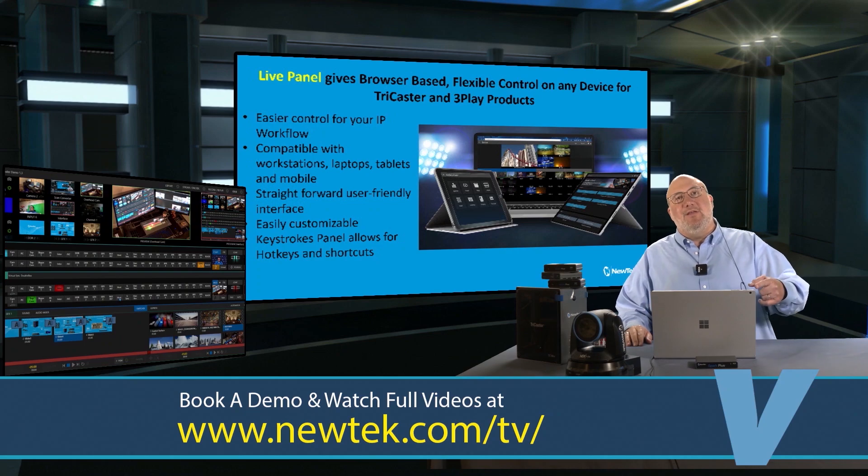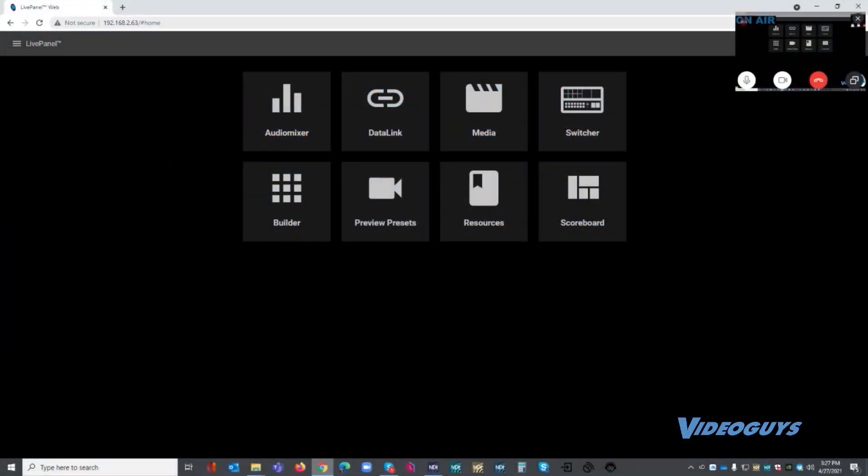Now we're going to cut back to you. So again, this is a browser. I just opened up Chrome. I'm going to the IP address of the TriCaster and I've got several different options inside LivePanel.